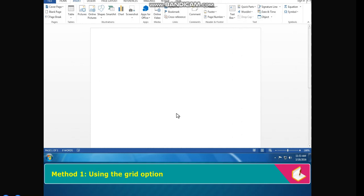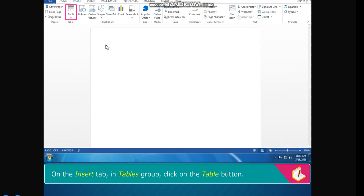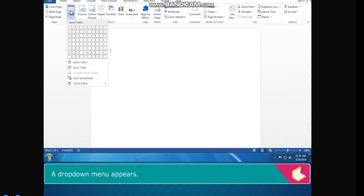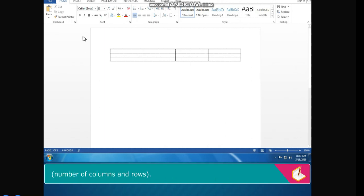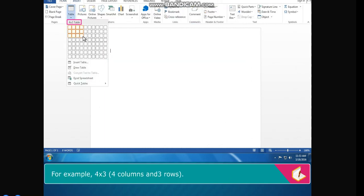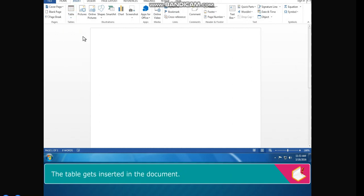Method 1: Using the Grid Option. On the Insert tab in the Tables group, click on the Table button. A drop-down menu appears. Hover the mouse over the grid to select the range and click on the last box of the selected range, or click and drag the mouse pointer to select the number of columns and rows — for example, 4 columns and 3 rows. The table gets inserted in the document.